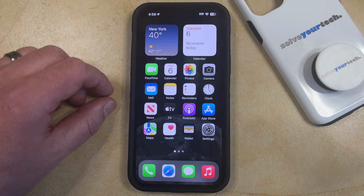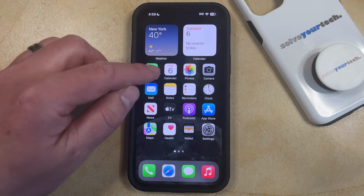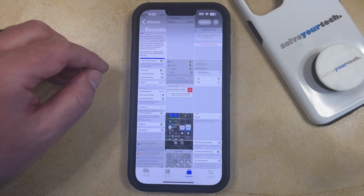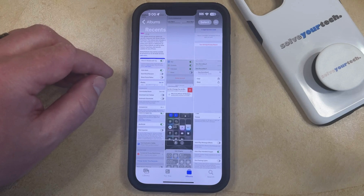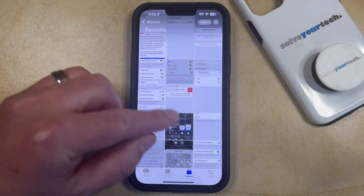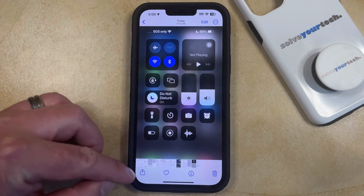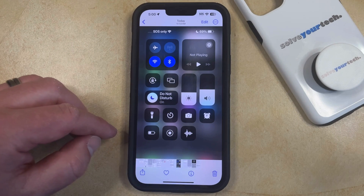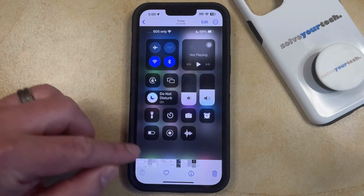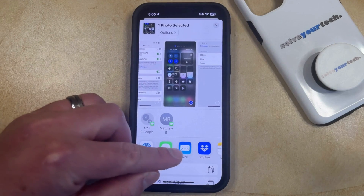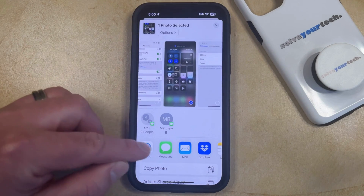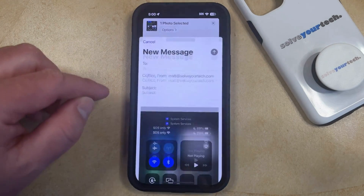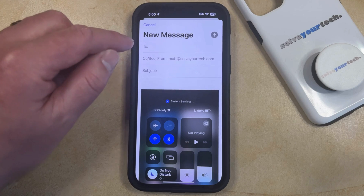To email a picture from your iPhone, you need to open the Photos app. You can then navigate to the picture that you would like to email and select it, and then you're going to tap the share icon that appears at the bottom left corner of the screen.